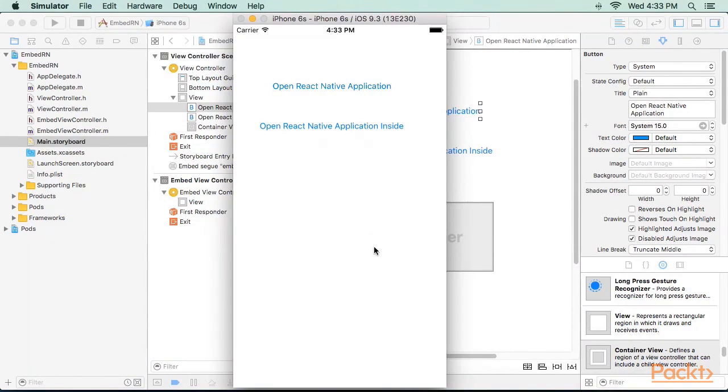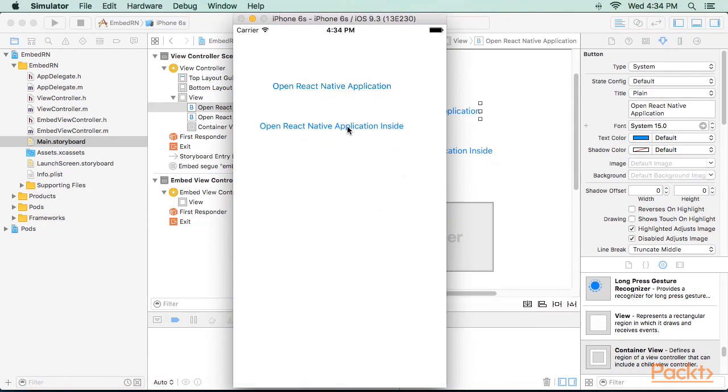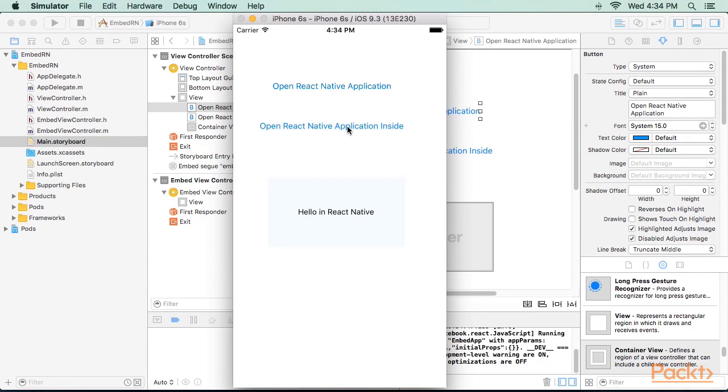Let's run our application now. When we click on the first option, we get the output in the app. But when we click on the second option, we get the output on a new page.